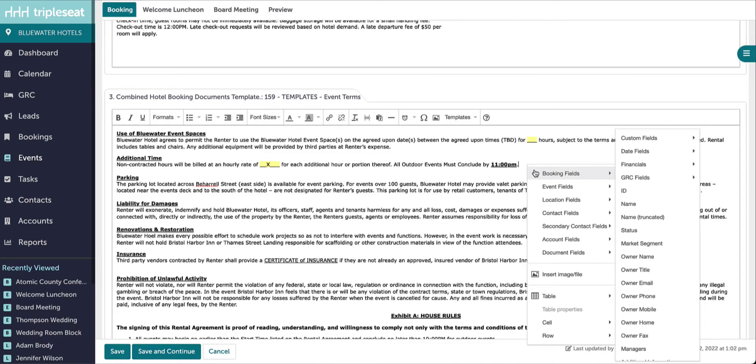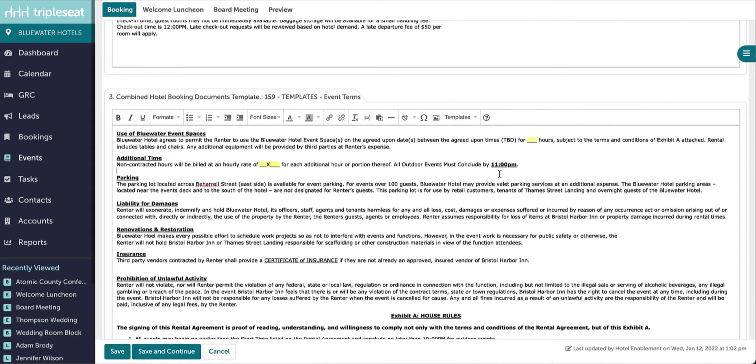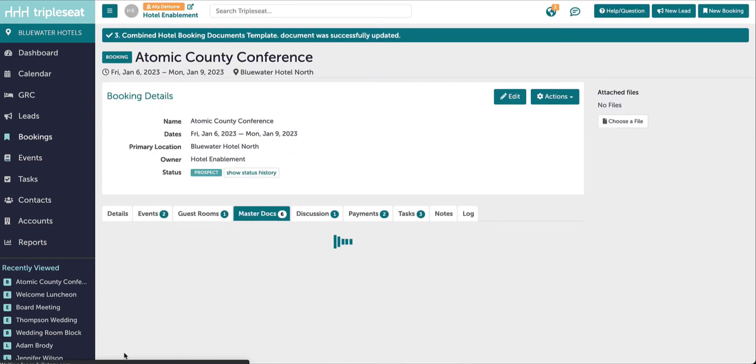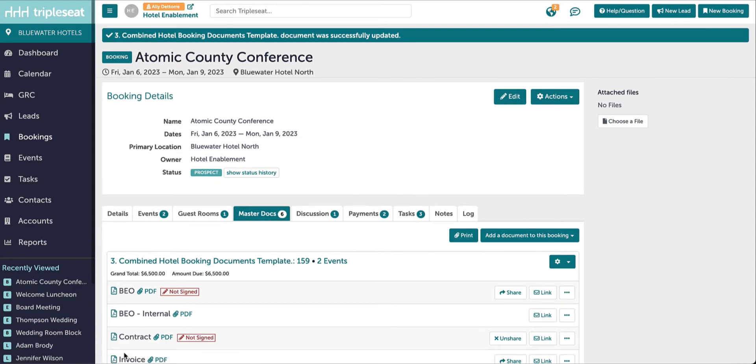Once all edits have been finalized, click Save. These changes will only be reflected on this booking's contract.